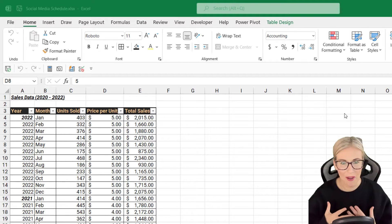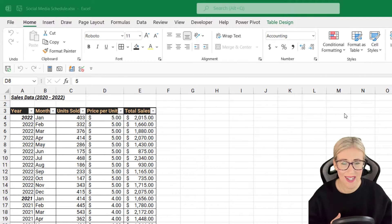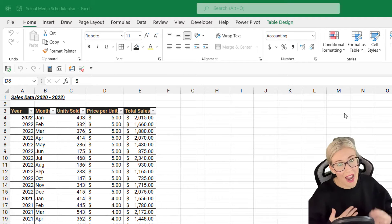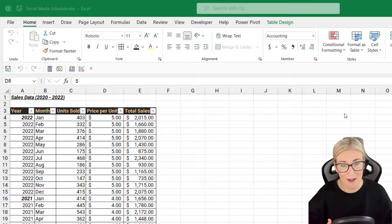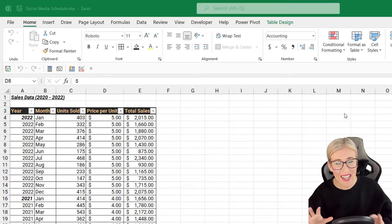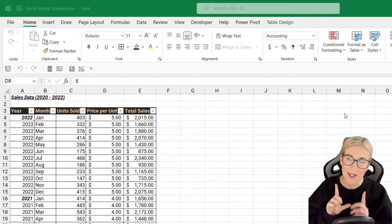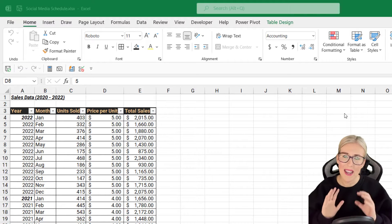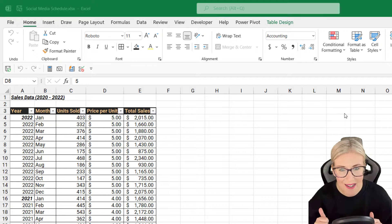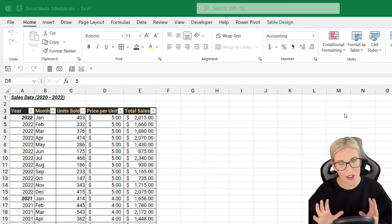Have you ever created a pivot chart, added a slicer, and thought this slicer looks ugly? I basically think that every single time I add a slicer — they look very boring, very standard, and they don't really look like they're part of the actual chart. So we're going to solve this little issue and start making our charts look amazing by formatting a slicer correctly and really integrating it with the chart it controls.